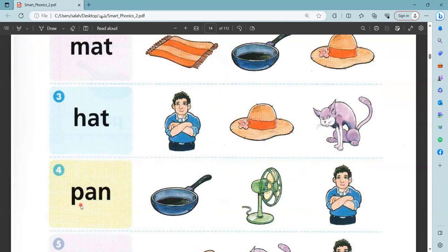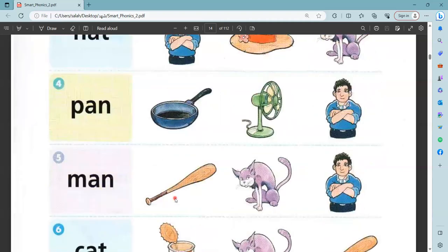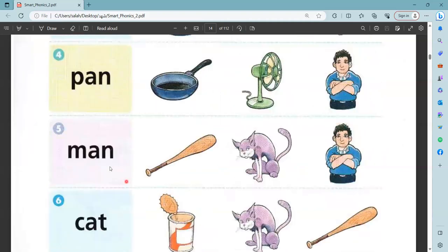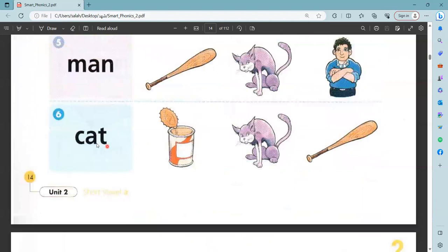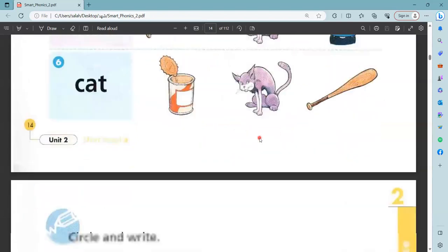Where is fan? This? Yes, this is fan. Where is the man? This? No. This? No. This is man. Cat. Where is cat? This? No, this is can. Yeah, this is a cat.